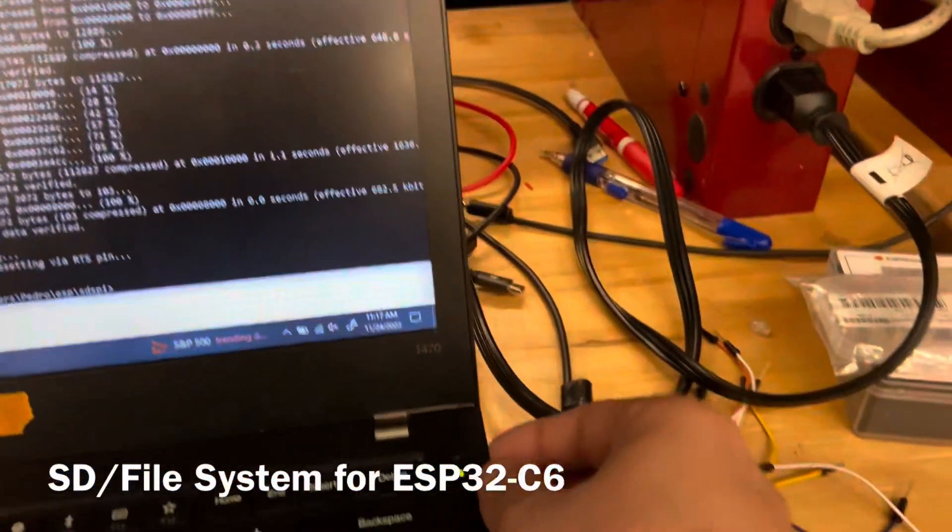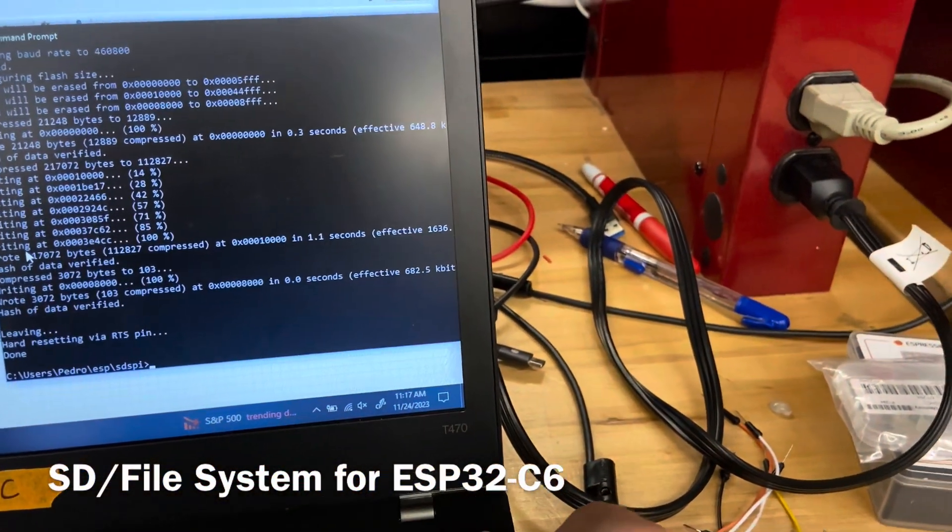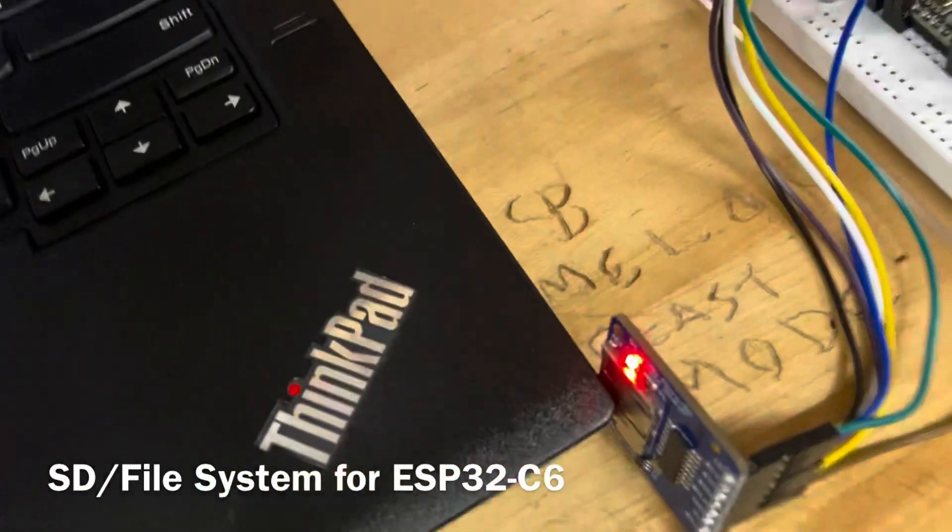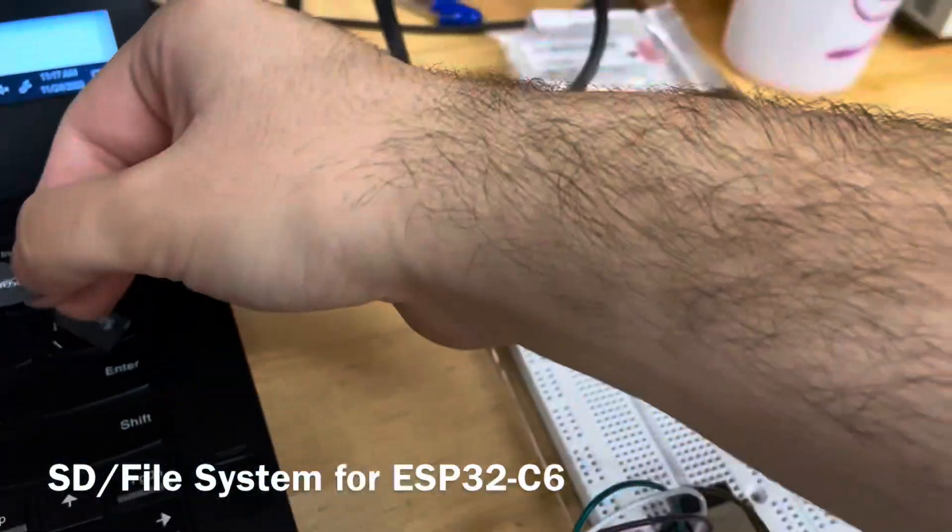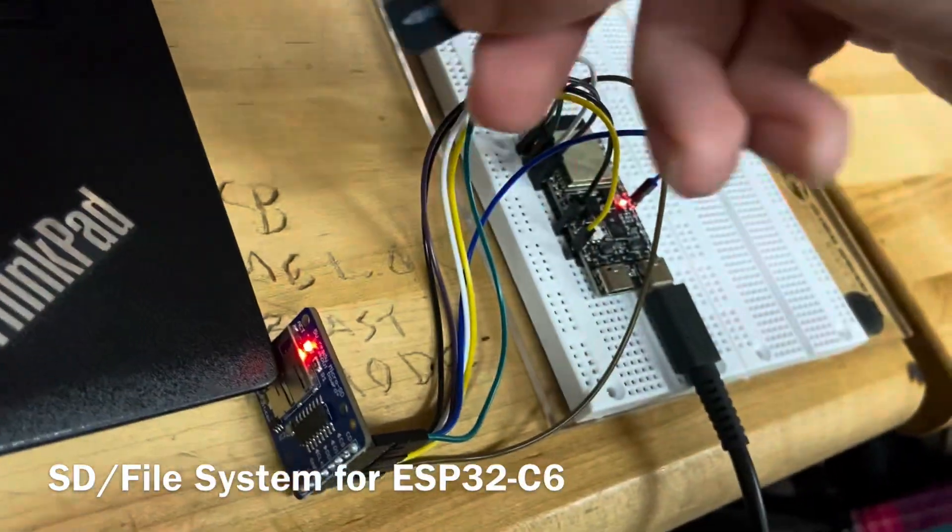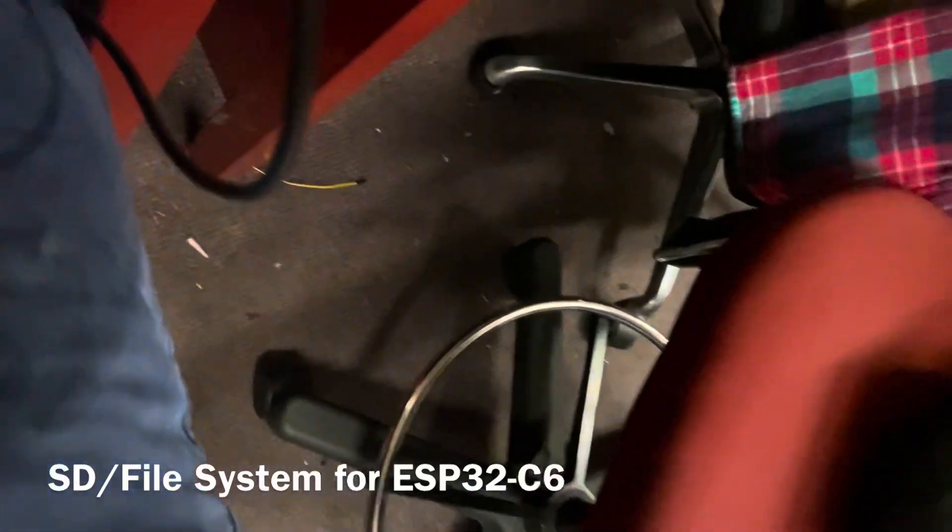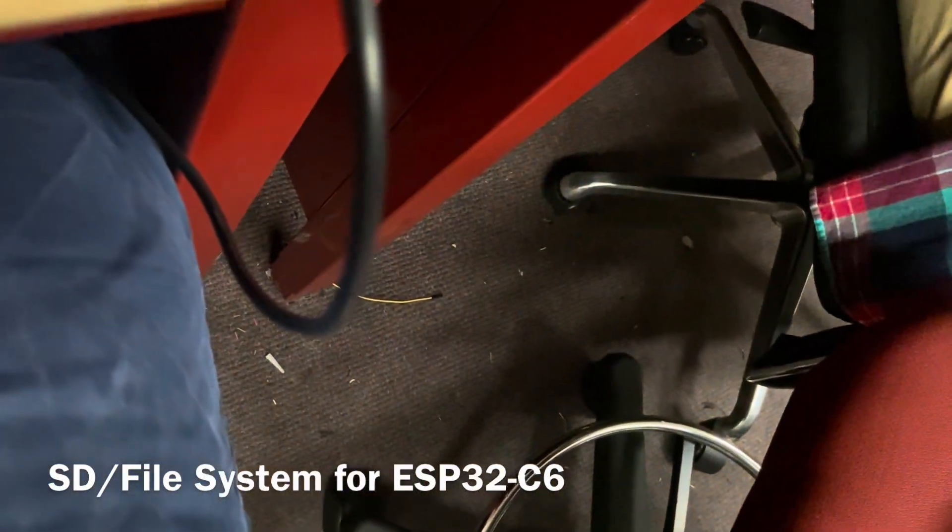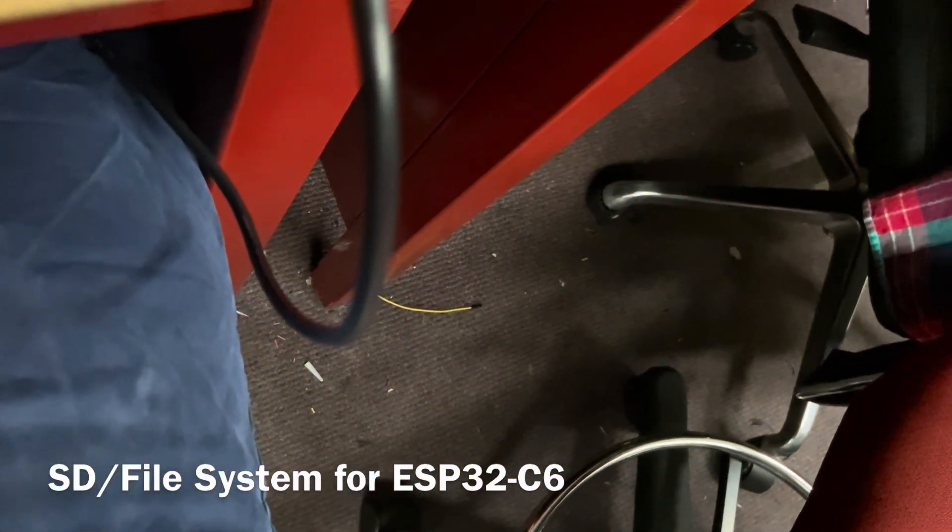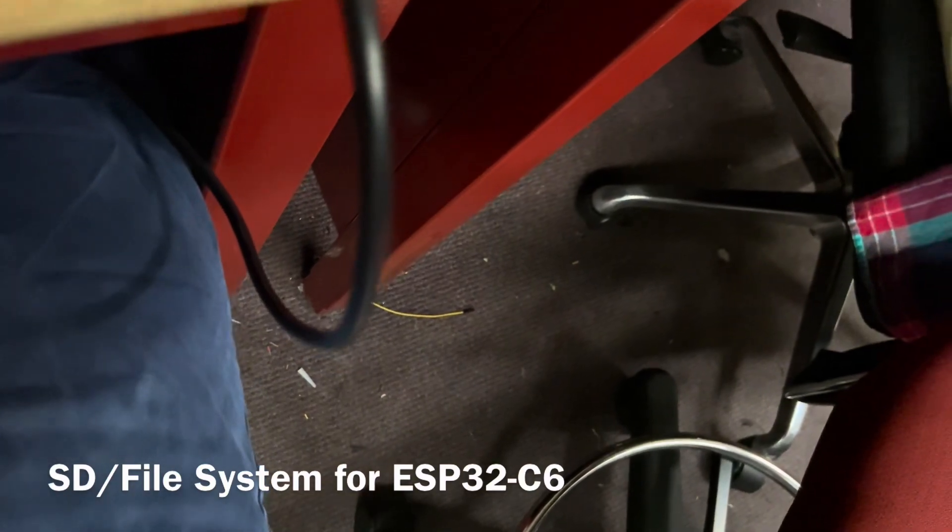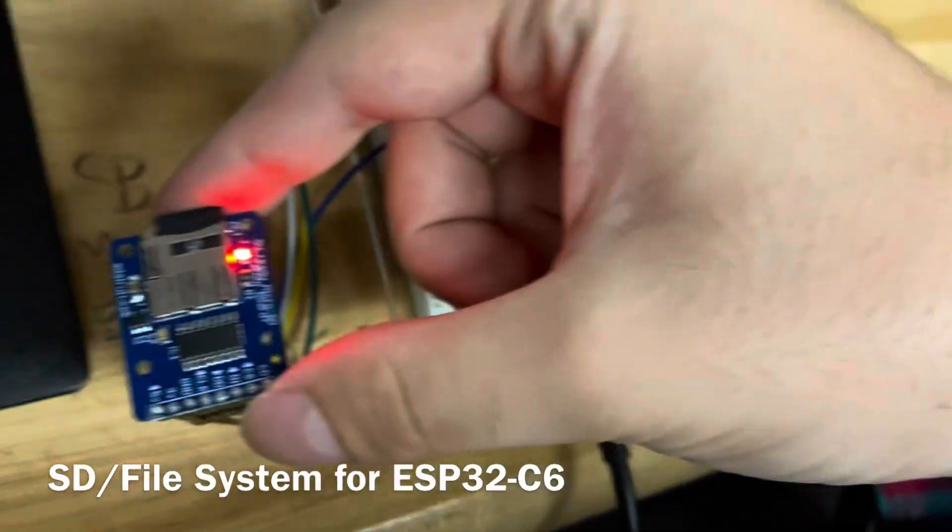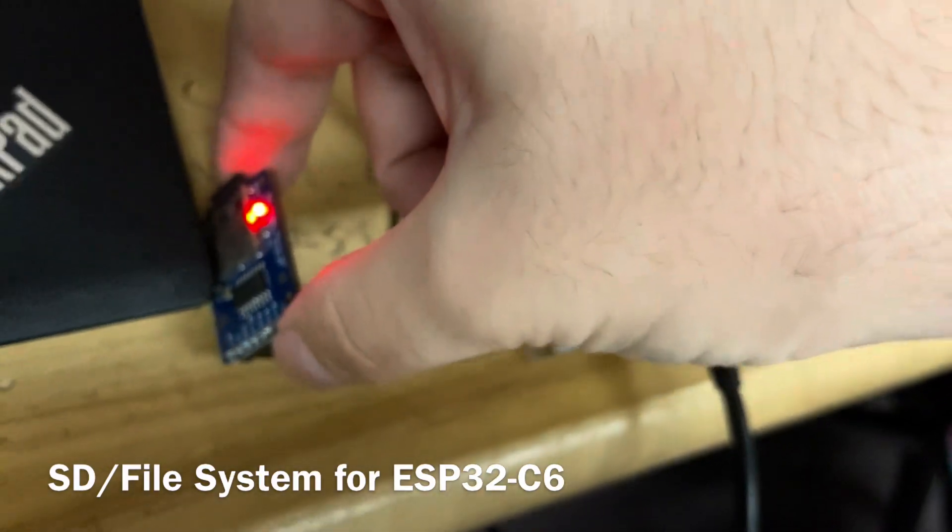Now I'll take it out, remove the micro SD from the adapter, and insert it here into the breakout board that is connected to the ESP32. You can see that it clicks in.